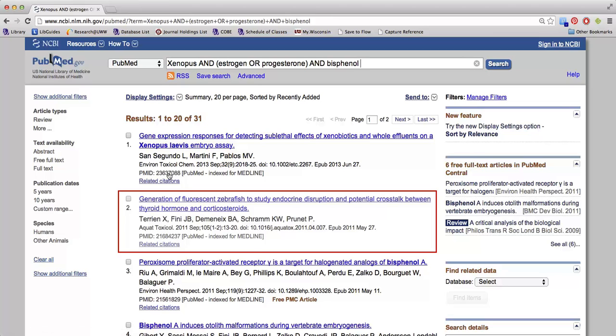To see the complete title of the journal, hover over it. To take a closer look at an article, click on the title link.